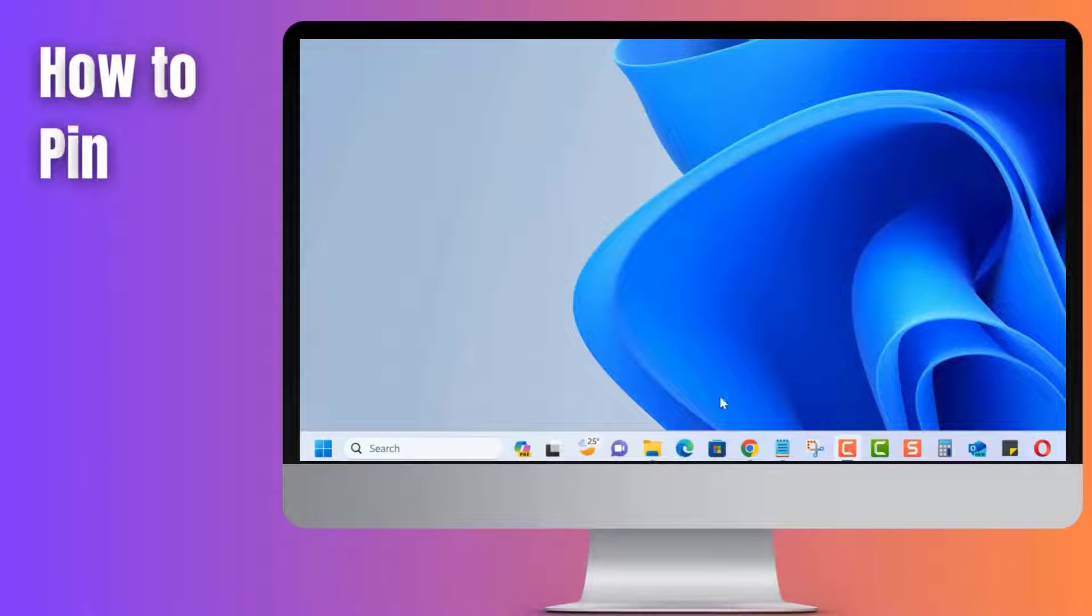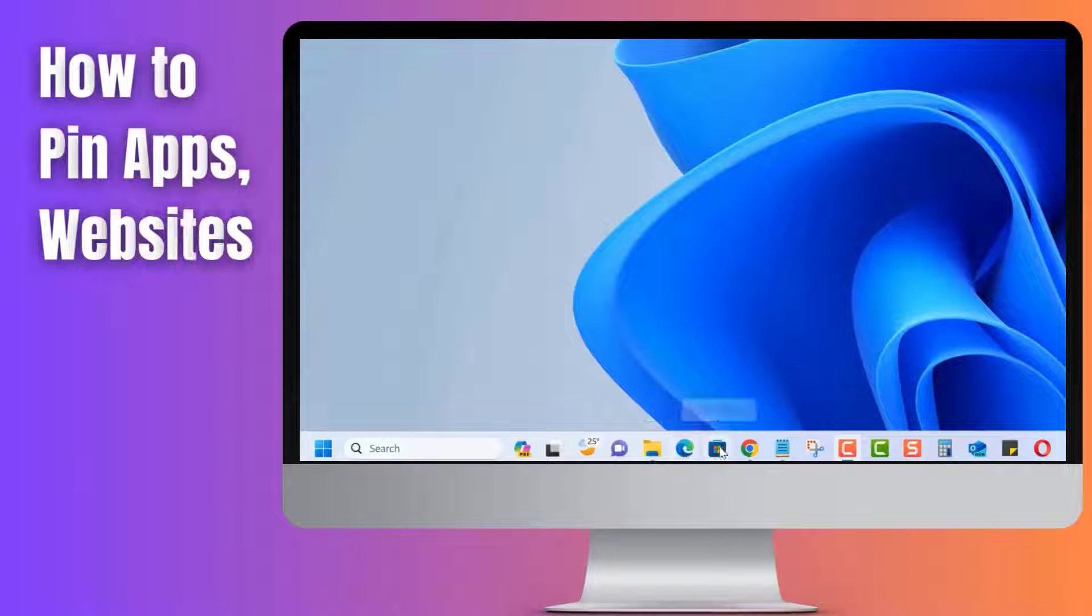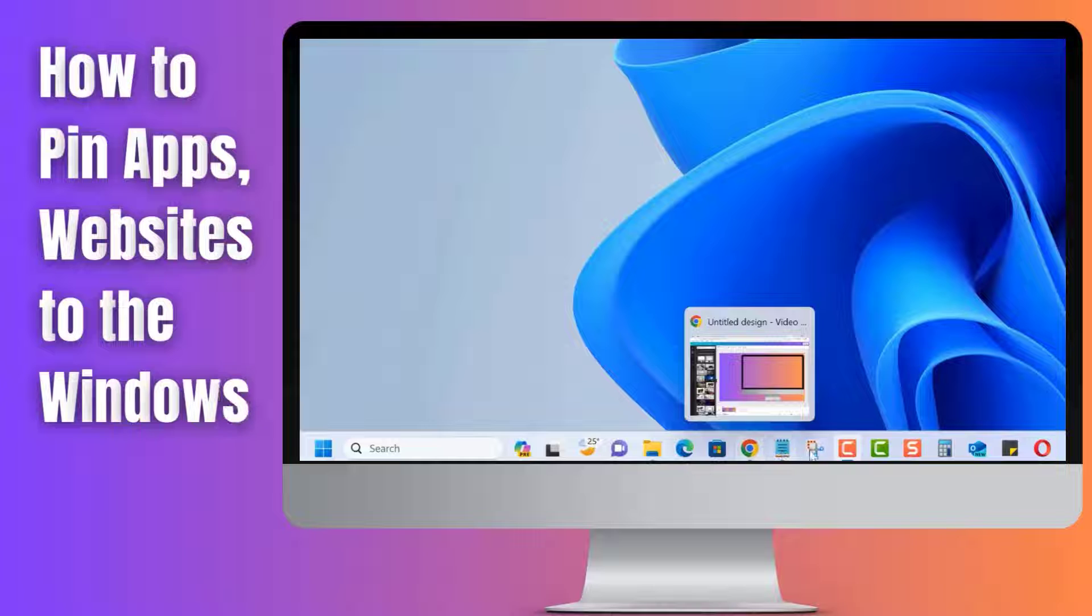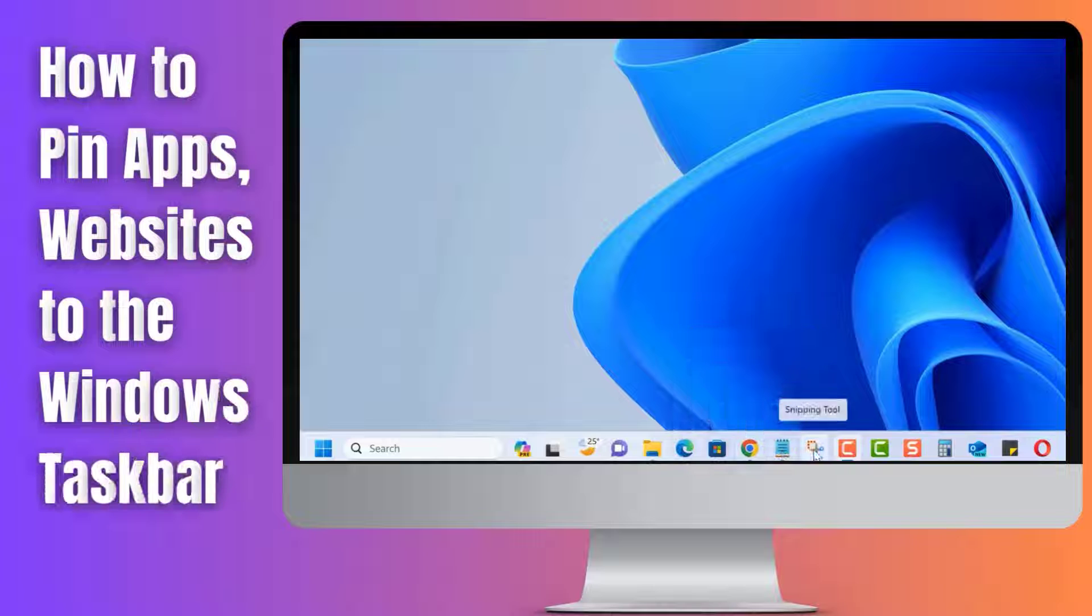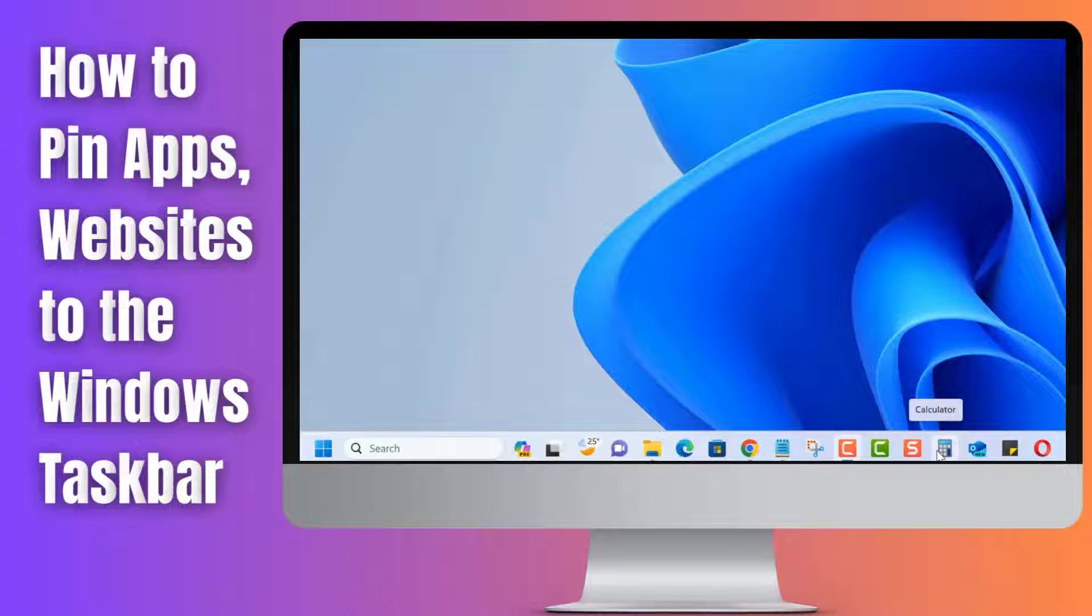Hey everyone! Today we'll be showing you how to pin apps and even websites to the taskbar on Windows in just a few simple steps. So, let's dive right in.